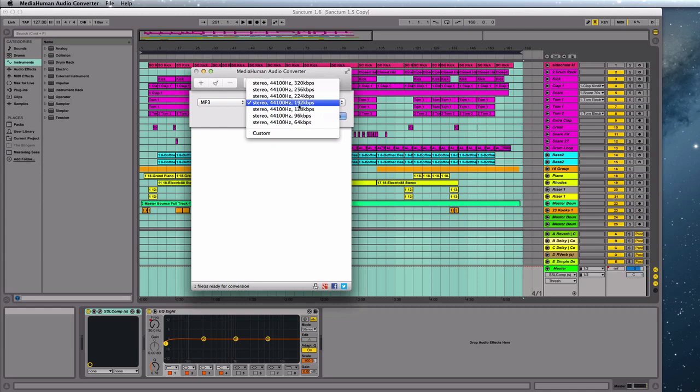So if you want just a reasonable quality MP3 to email to your friends or put on social media, 192 kilobits per second will do you fine. If you want the maximum quality, you can choose 320 kilobits.